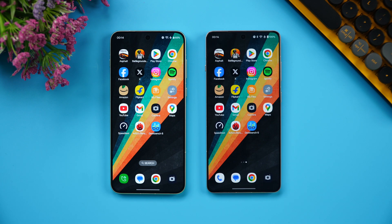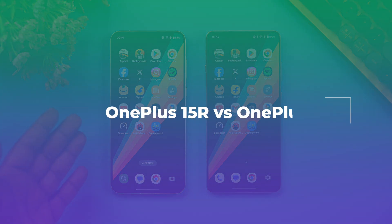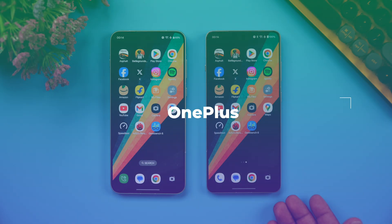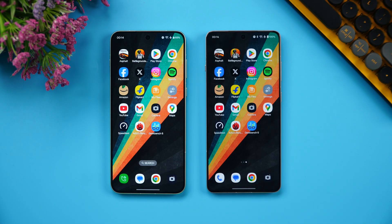Hello friends, welcome back to Technique. In this video we will be doing a speed comparison of two OnePlus mid-range devices. We have the newly launched OnePlus 15R and also the OnePlus 13R, the previous device under the R series.